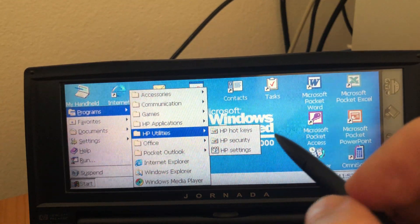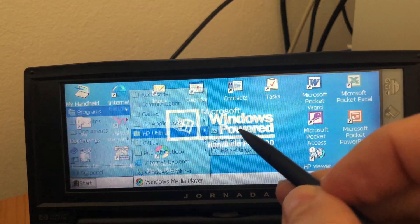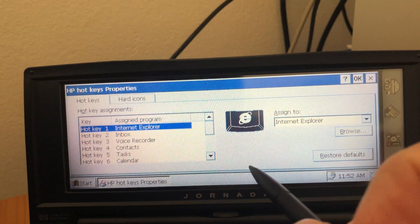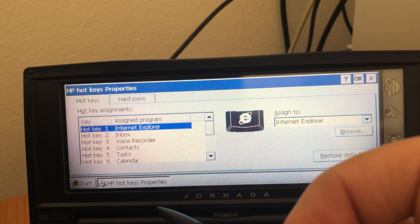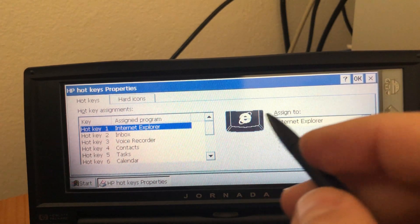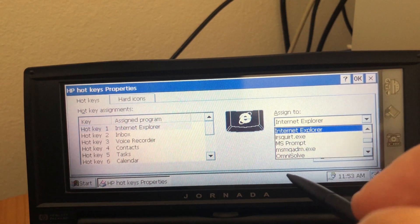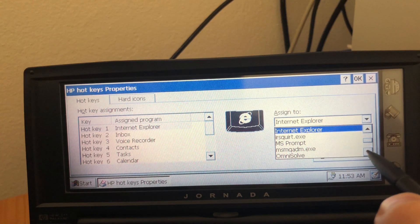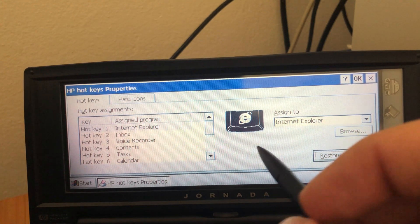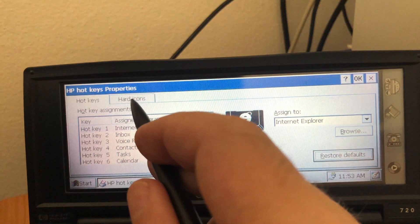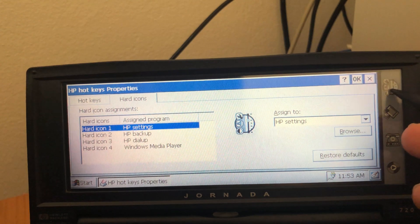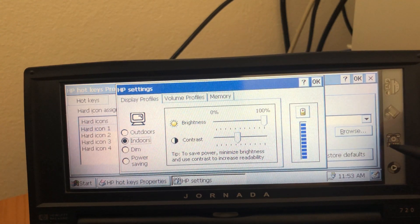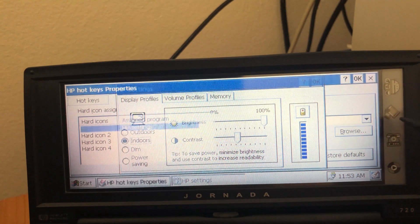You have HP hotkeys and this allows you to configure the keys that come on top of the keyboard. The other device I have, the Aero 8000, also has that and I'm going to reassign that. For example, I'm never going to use Internet Explorer. You have some other applications that you can use to control screen brightness and so on, and you can also configure these hard icons here that you get on the side and launch all the configuration options.